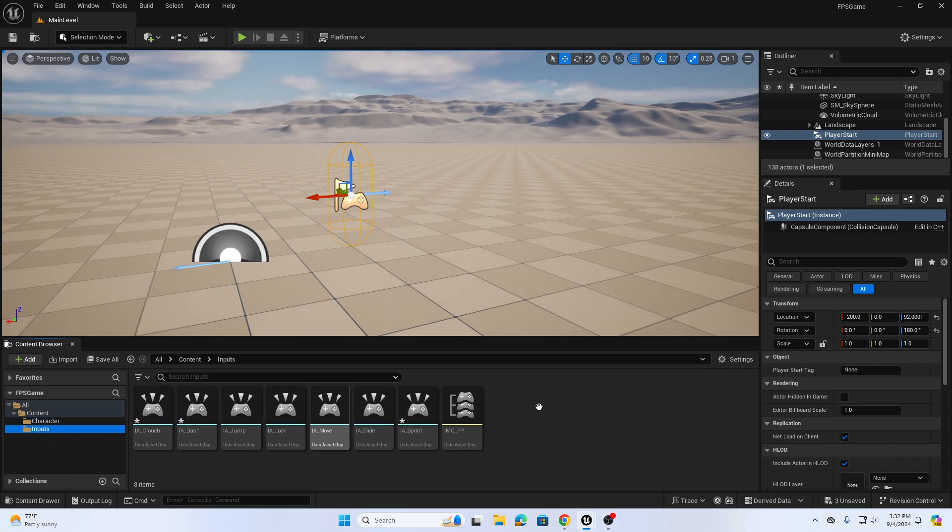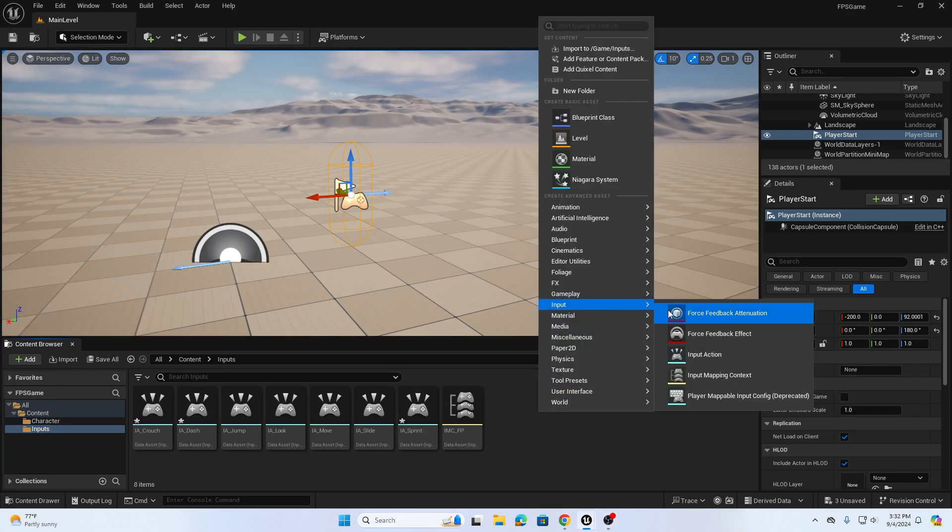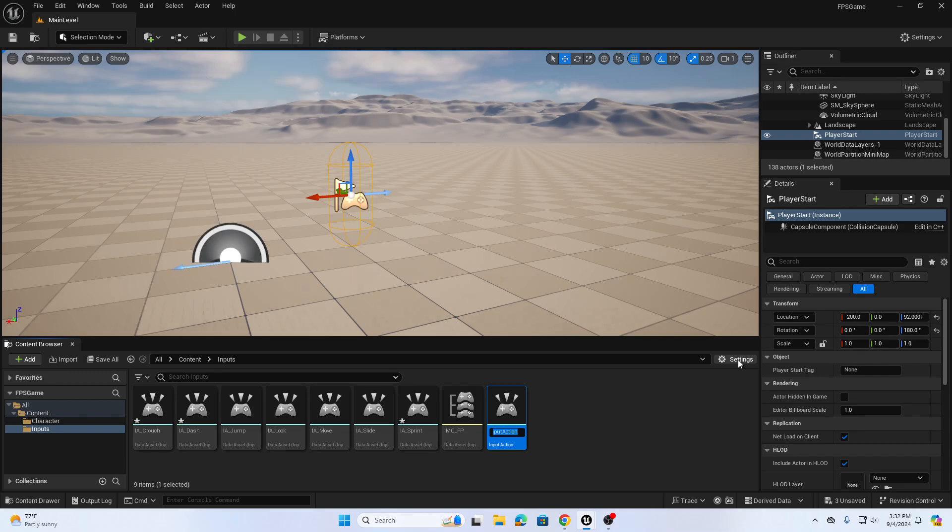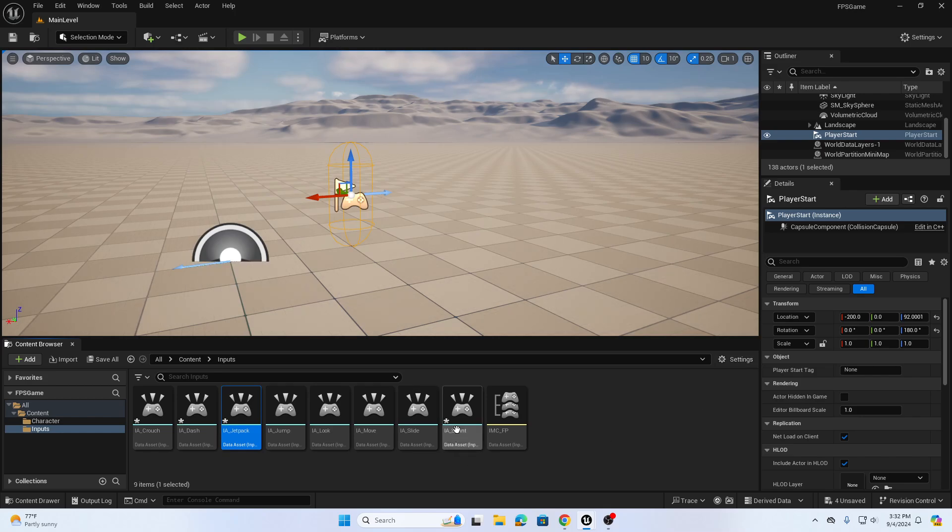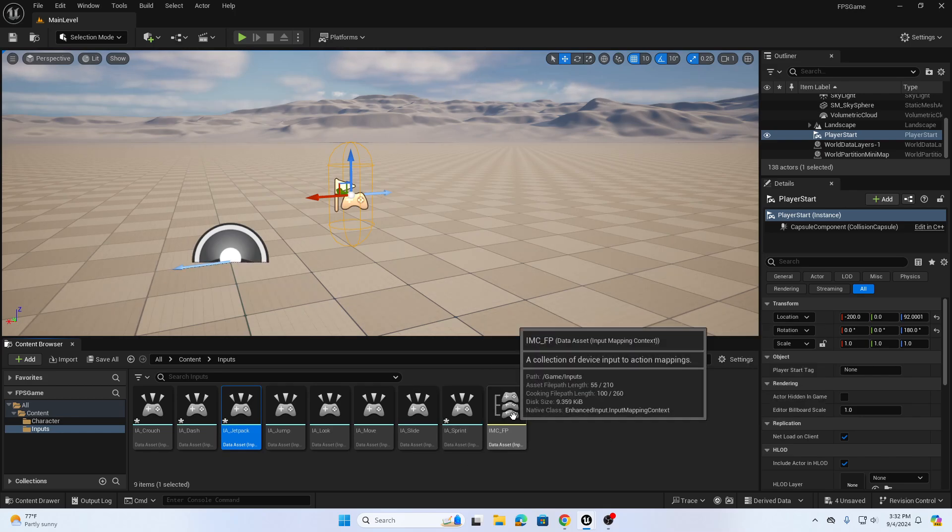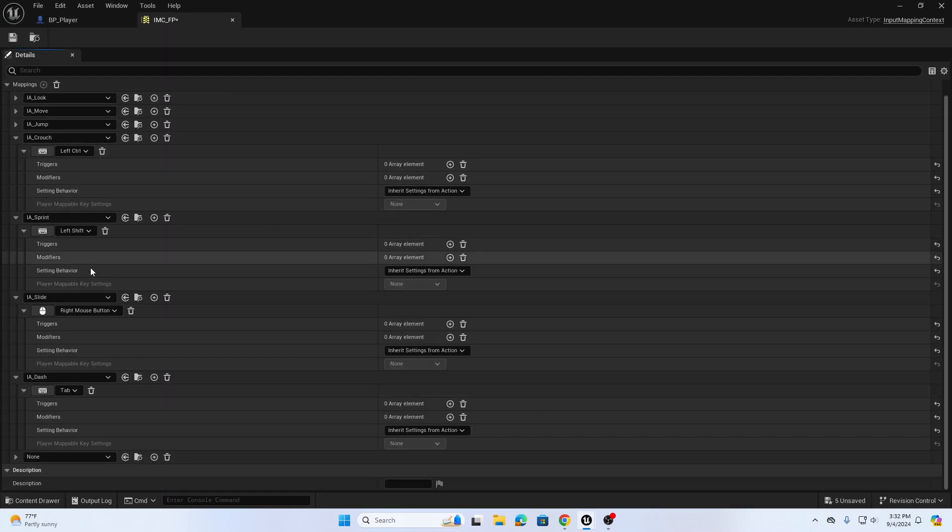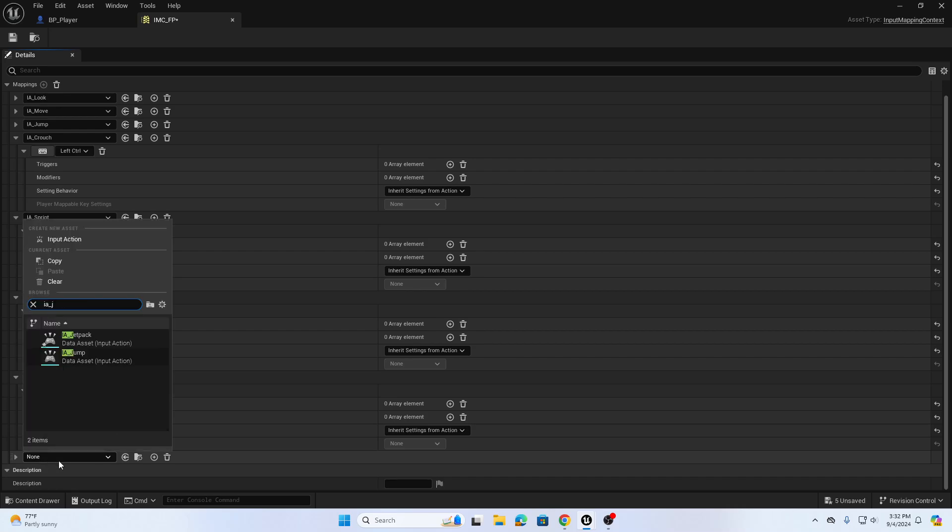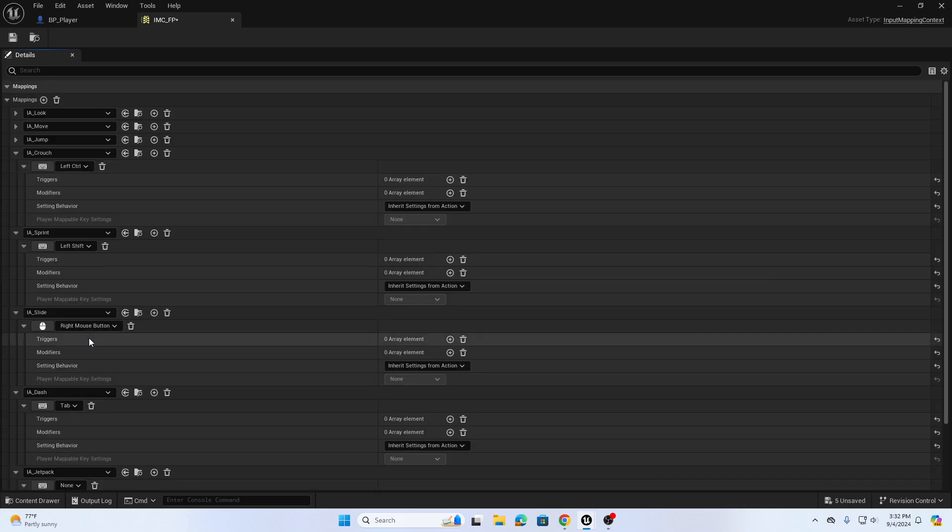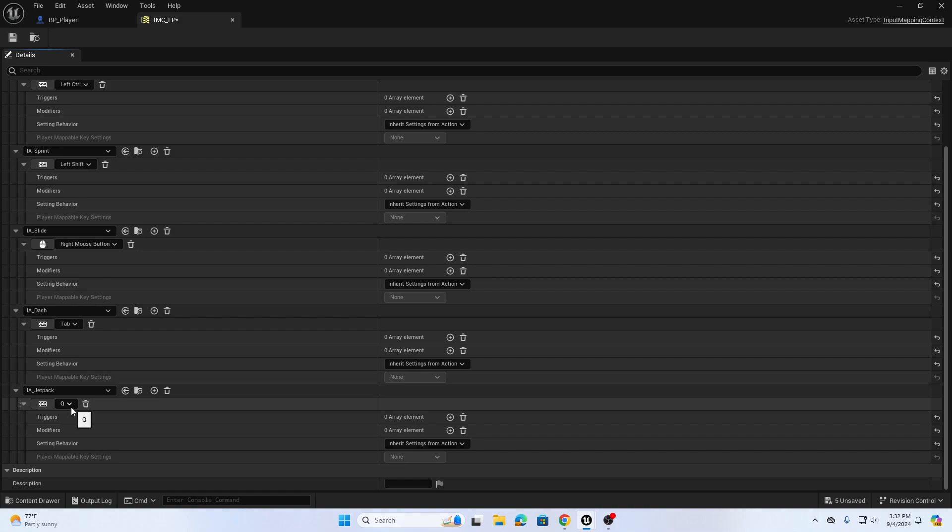We're going to the inputs folder and right click to go to input, input action. We'll call it IA jetpack. In our input mapping context we're going to add a new mapping at the bottom. We're going to search for our IA jetpack and add a keyboard shortcut to this. We'll just use our Q key for right now. So our Q key is assigned to our IA jetpack. We'll compile and go find our character blueprint.